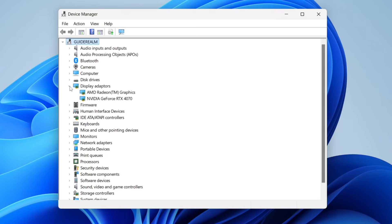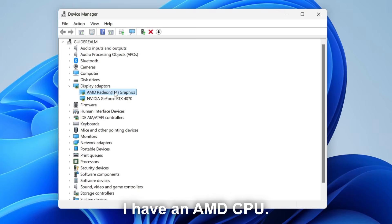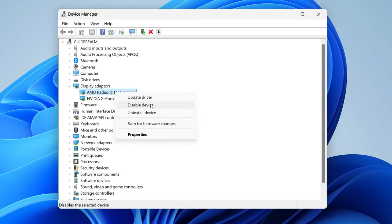In here you can see the integrated graphics. In my case it's the AMD Radeon graphics card, which is built into my processor. What I want to do is disable it — I could right-click on it and click on Disable Device.